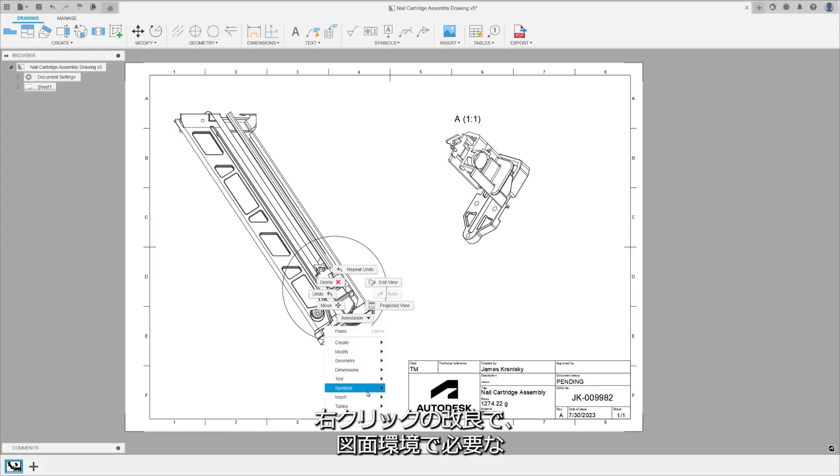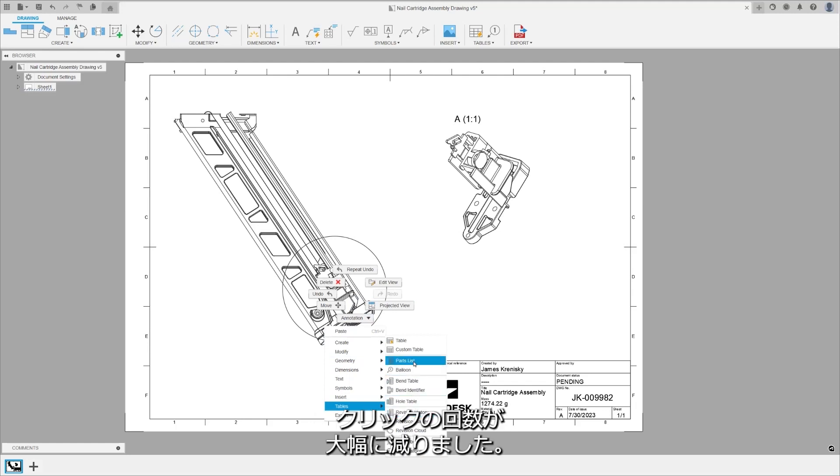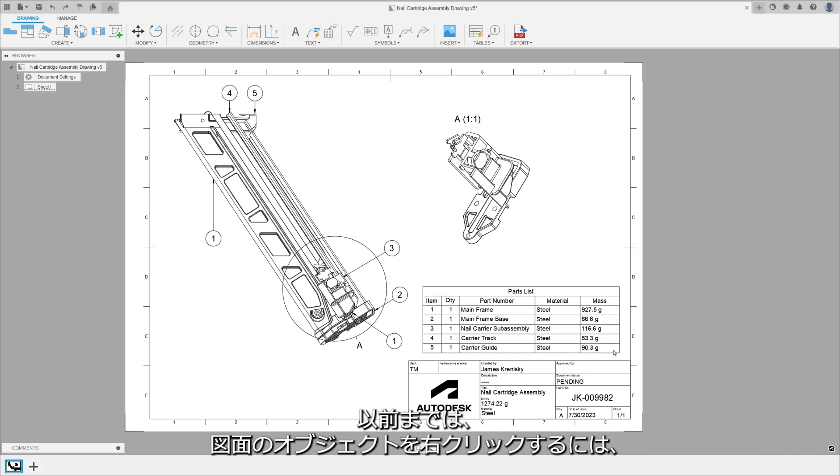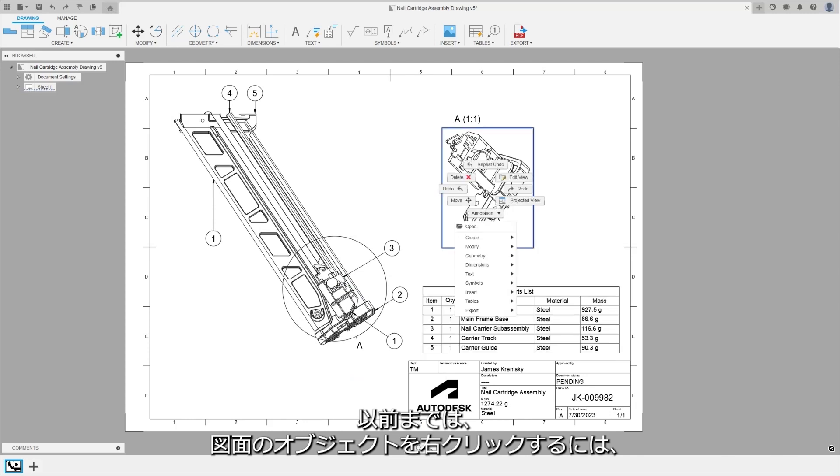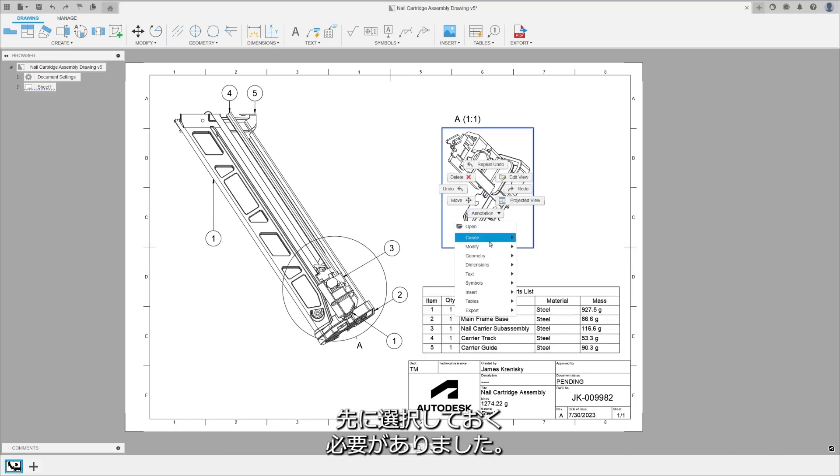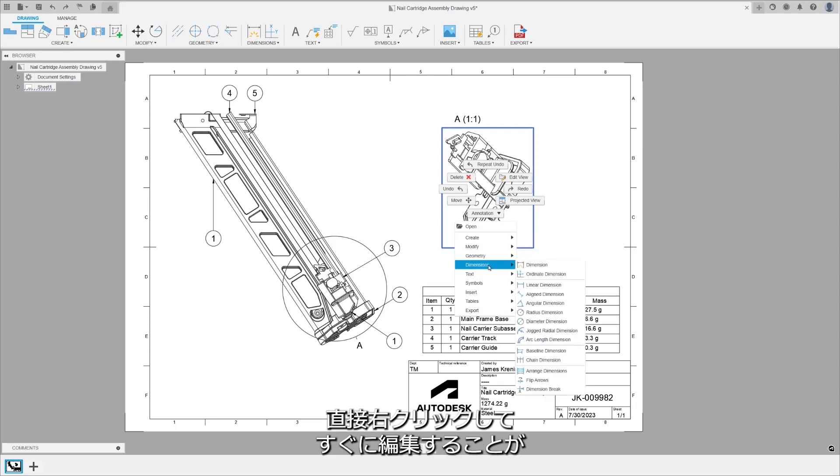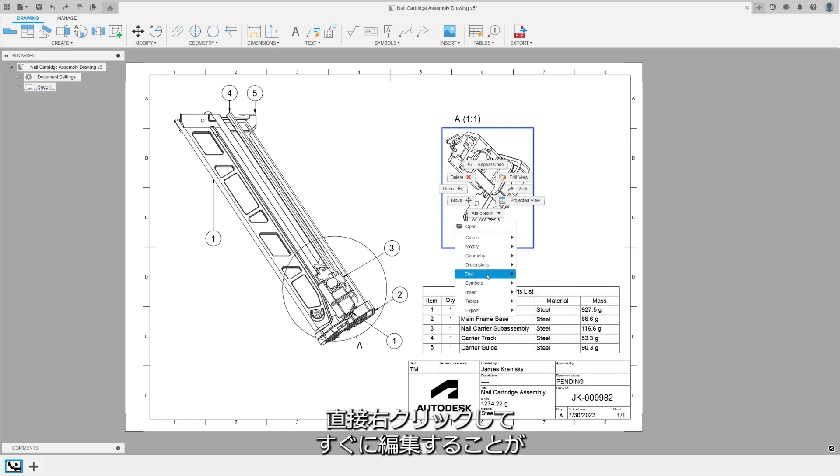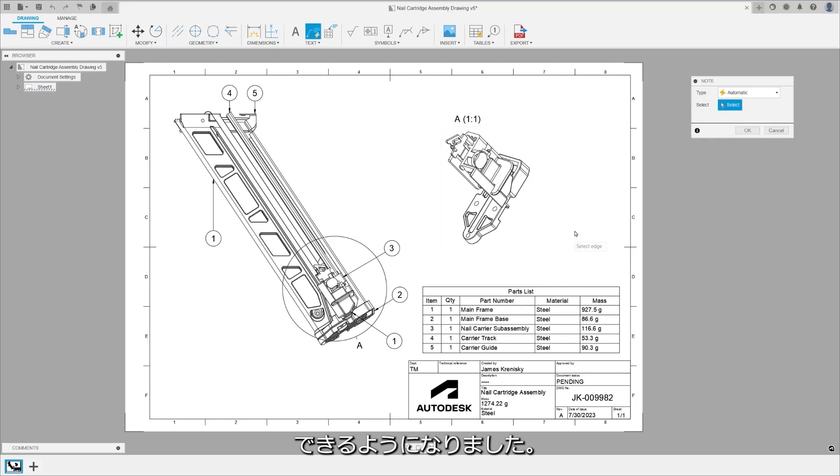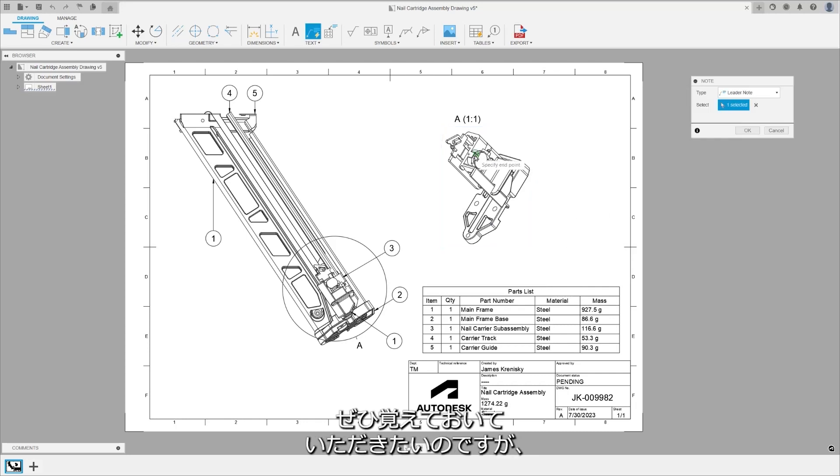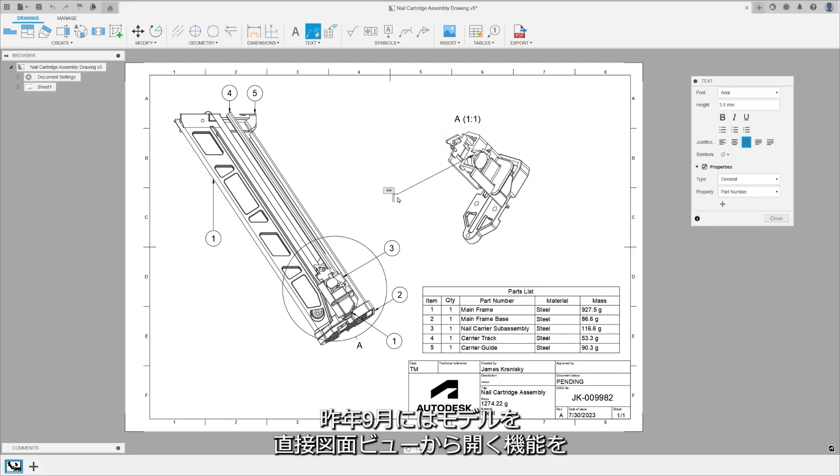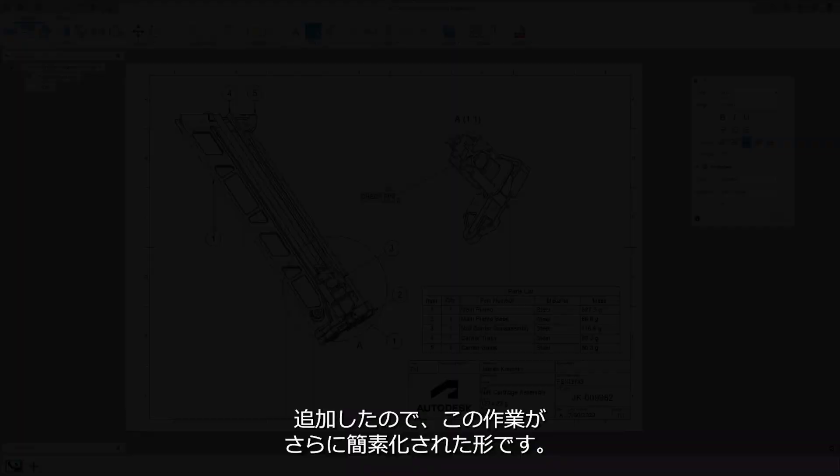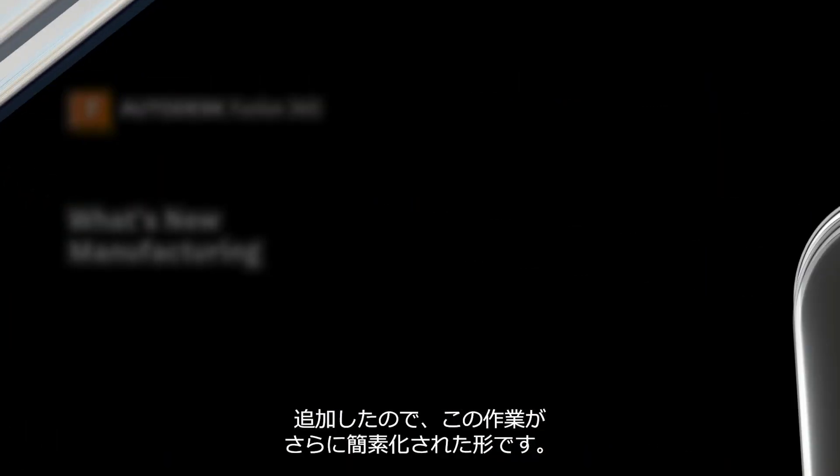Our right-click improvement significantly reduces the number of clicks required in the drawing environment. Previously, you had to select an object on a drawing before you could right-click on it. Now, with this update, you can right-click directly on views, dimensions, title blocks, and more for immediate editing. As a top tip, remember we added the ability to open the model directly from a drawing view last September, making this process even simpler now.